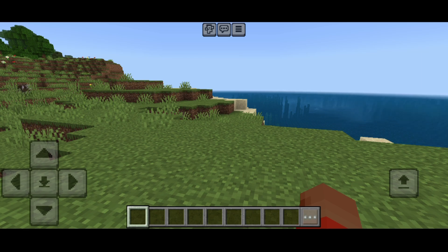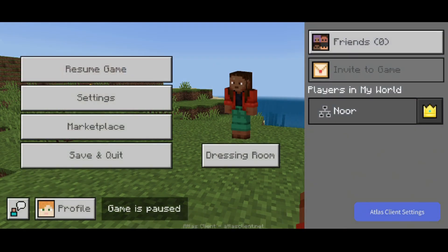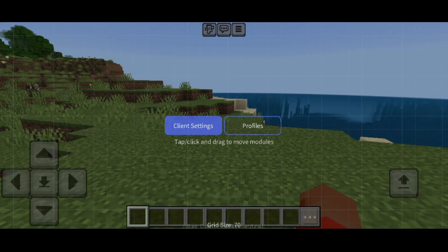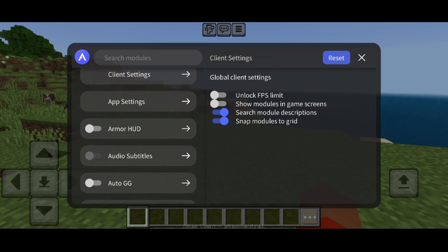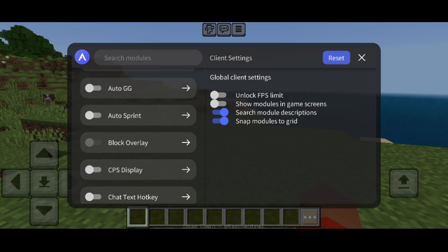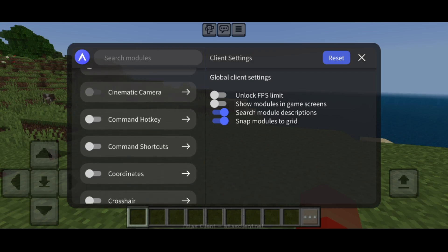To start using this, head over to the pause menu and click on the button that says 'Atlas Client Settings.' Once you're there, click on the 'Client Settings' button and that will bring you to their main click GUI.